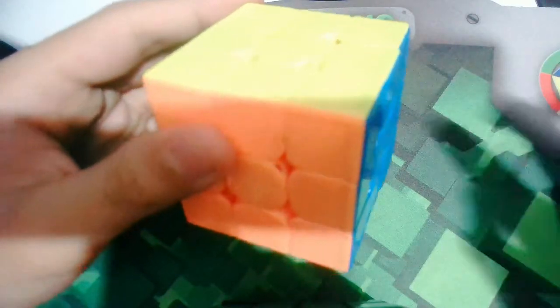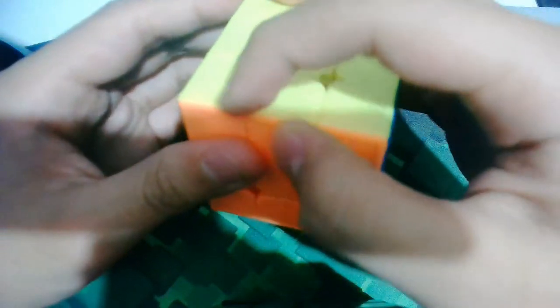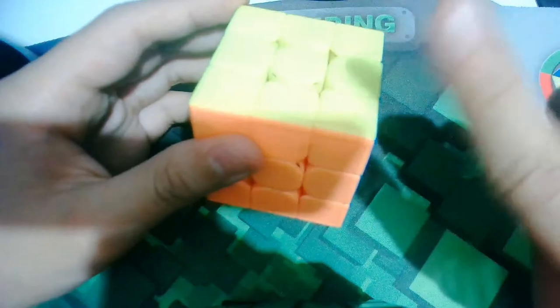And also the GTS 3M has these ridges which kind of feels annoying.